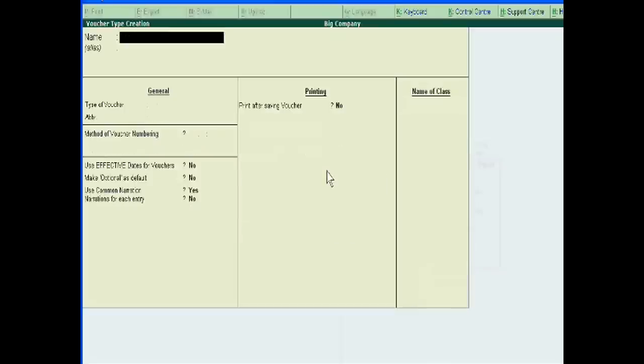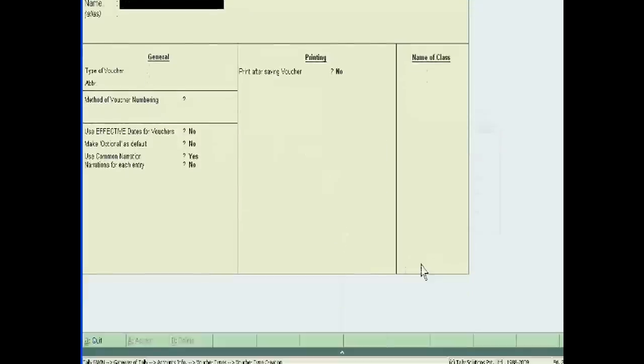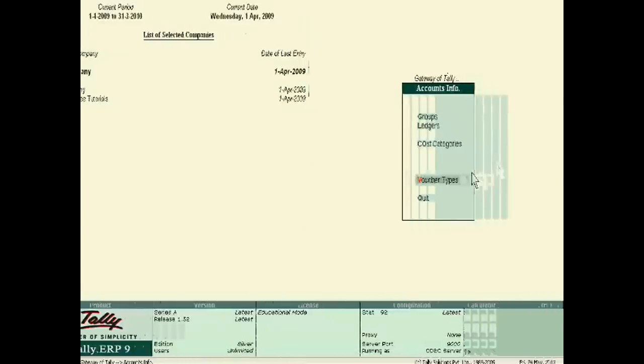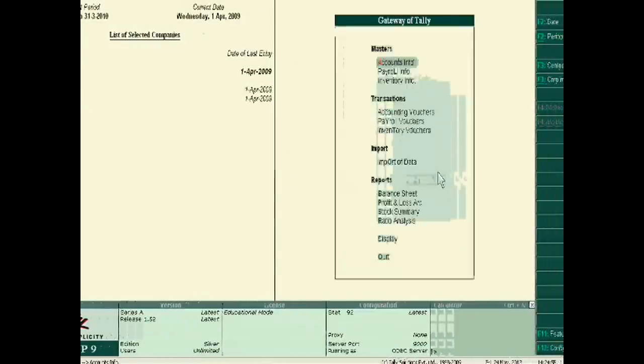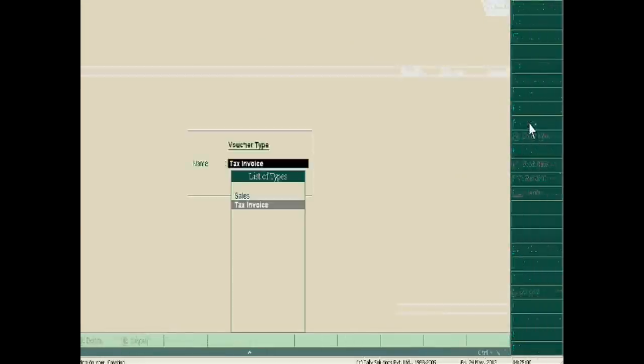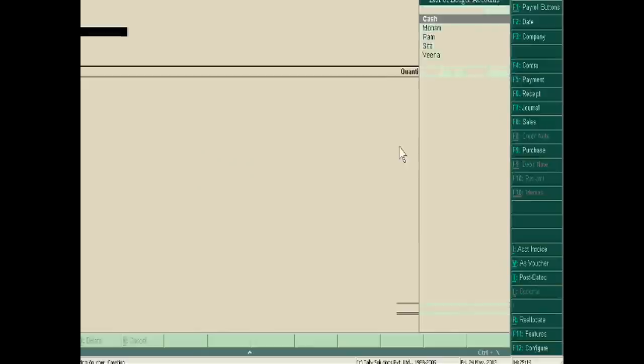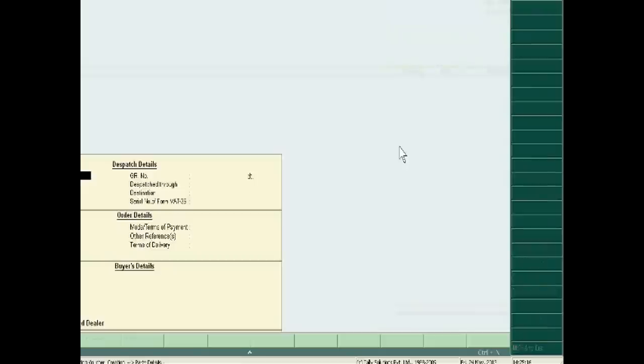Now just go to the voucher entries. We will pass the sale entry and we will keep the sale voucher as a tax invoice. Suppose we are selling to Mohan. Mohan is our debtor.